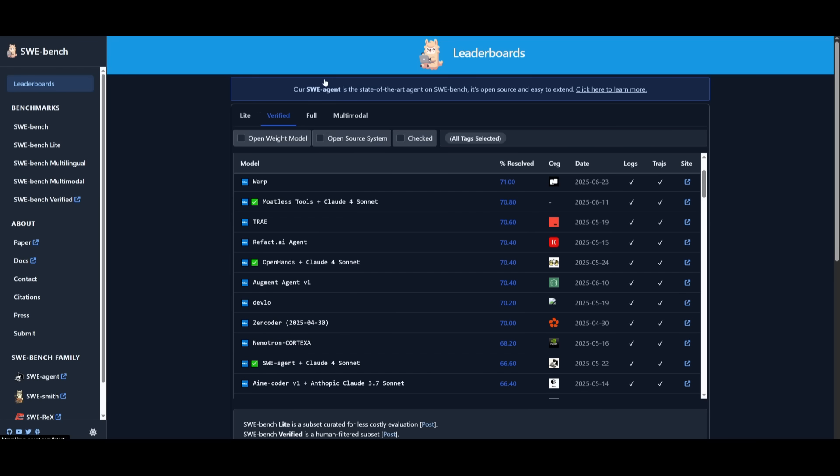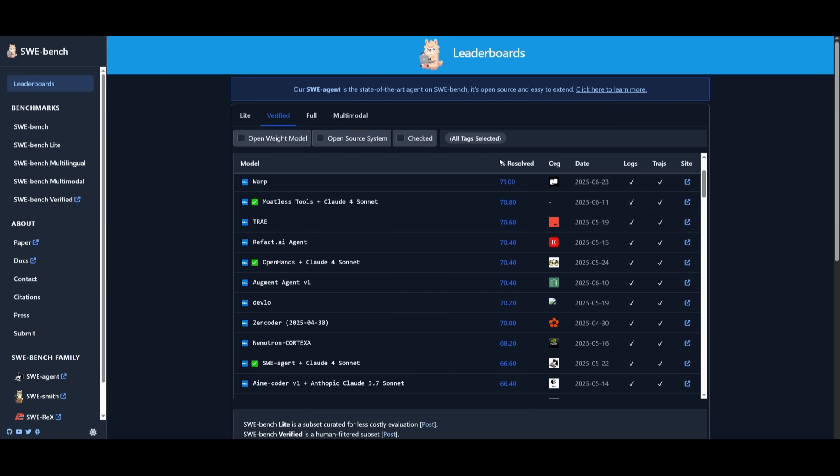On the SwayBench Verify test, it's ranked as the number one AI coding agent above CloudCode and Gemini CLI with a 71% resolution rate.